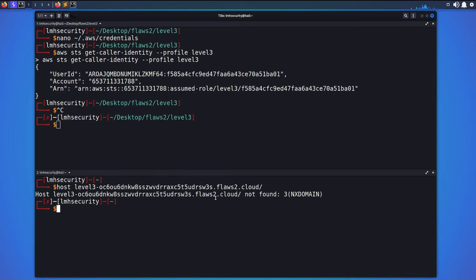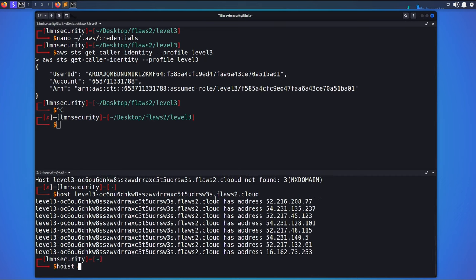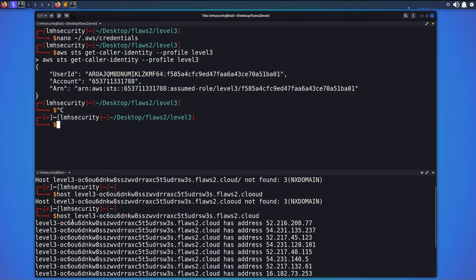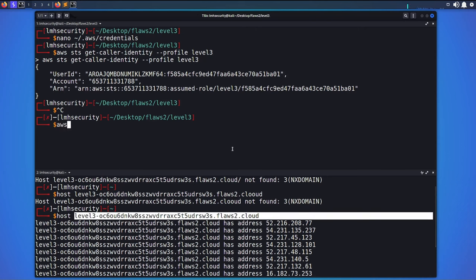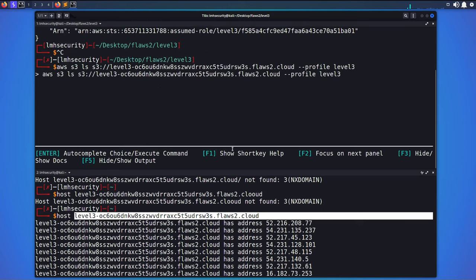Now I want to check whether this URL is hosted on AWS S3. I'll run a `host` lookup on the domain, which gives us a list of IP addresses. Pasting one of them shows it points to AWS S3 — meaning this website is hosted in an S3 bucket. I'll try to list the bucket contents using `aws s3 ls s3://[bucket-name] --profile level3`.